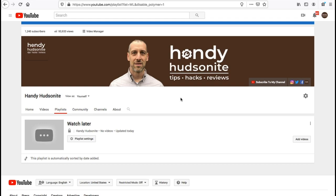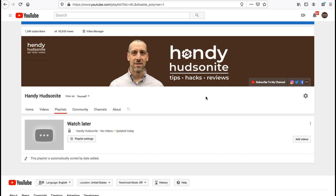Be sure to subscribe to my channel, The Handy Hudsonite, for more tips, hacks, and reviews so that you can get the job done. Don't forget the notification bell so that you can get my content as it goes up, and I will look forward to seeing you in the next video.